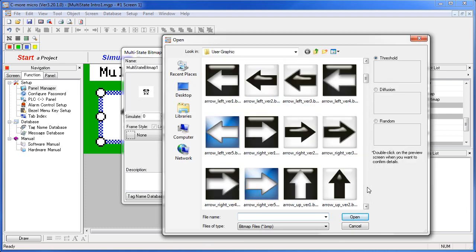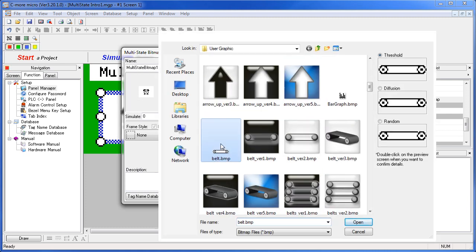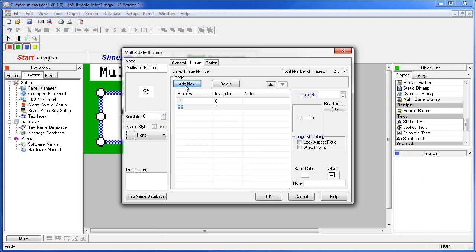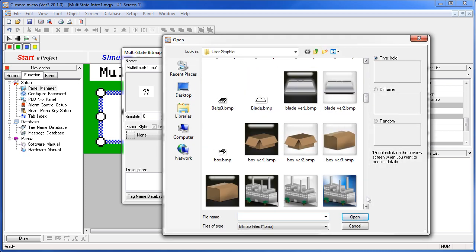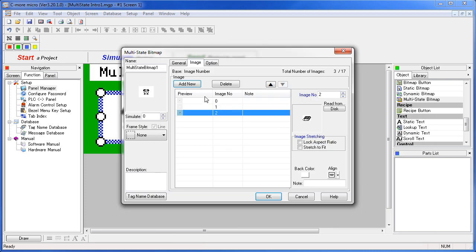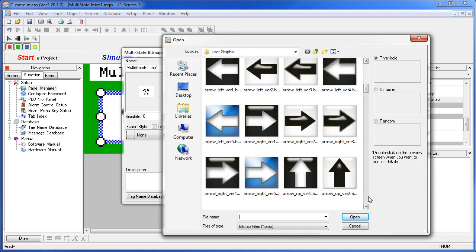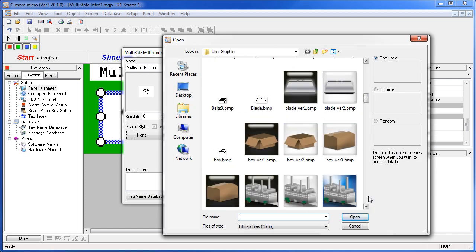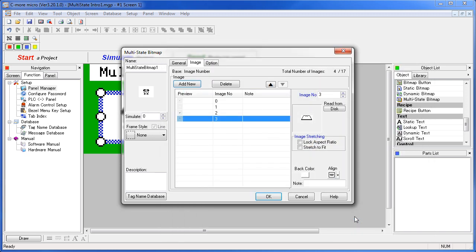Add another one, the three belts, and how about one more – oh, the chop blade. So these are the images we're going to sequence through with the tag we set up in the previous tab.